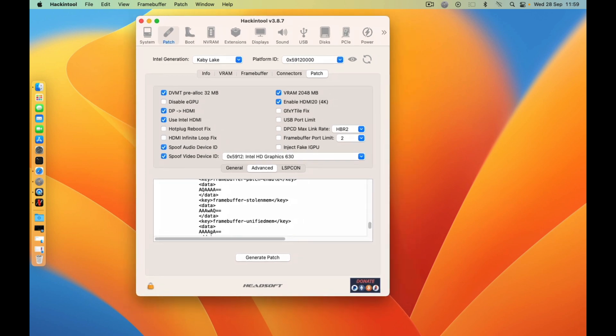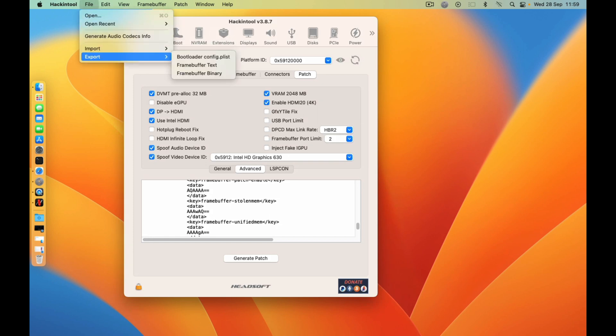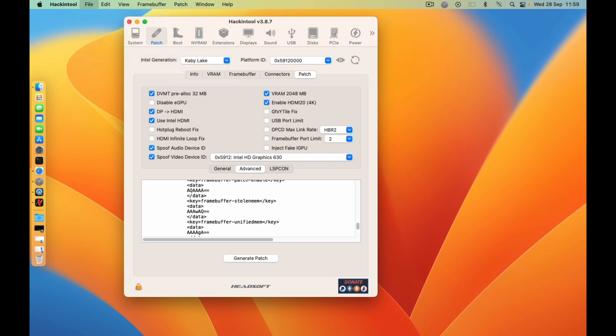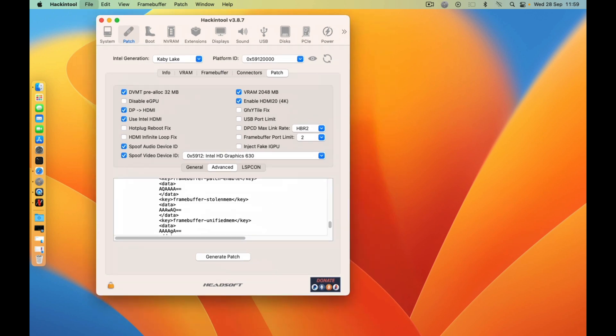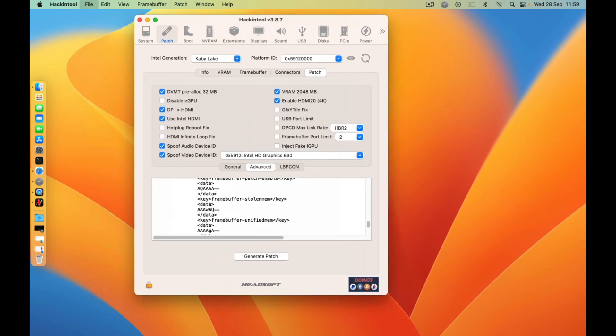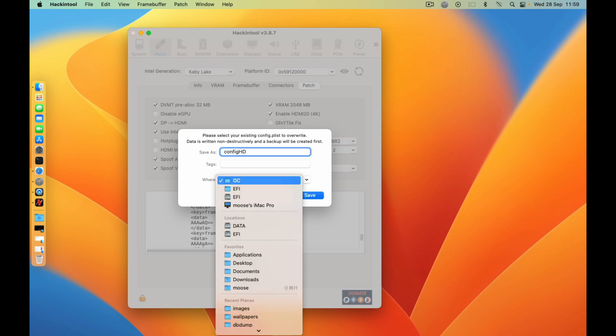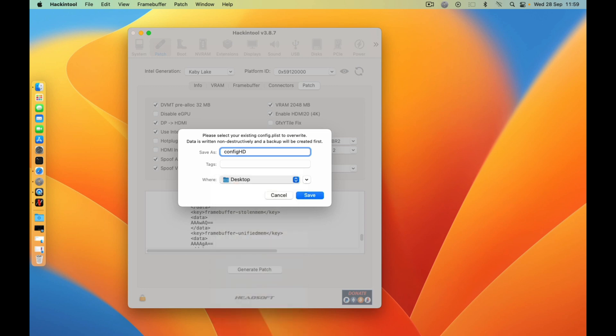So after generating the patch, go up here and then export as bootloader config.plist. And then save it somewhere. You can save it as config.hd and then let's save it on the desktop. And then click on save.